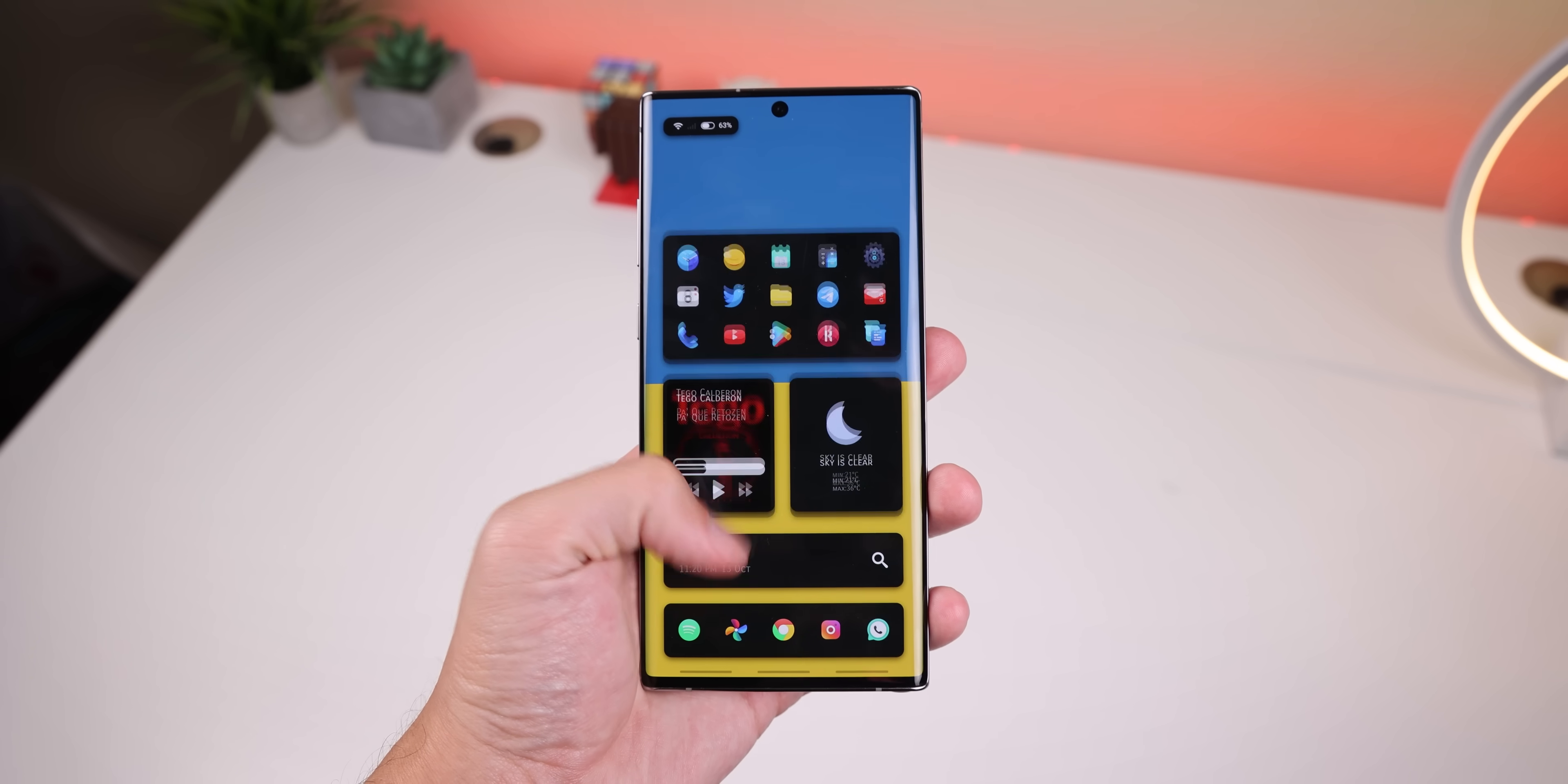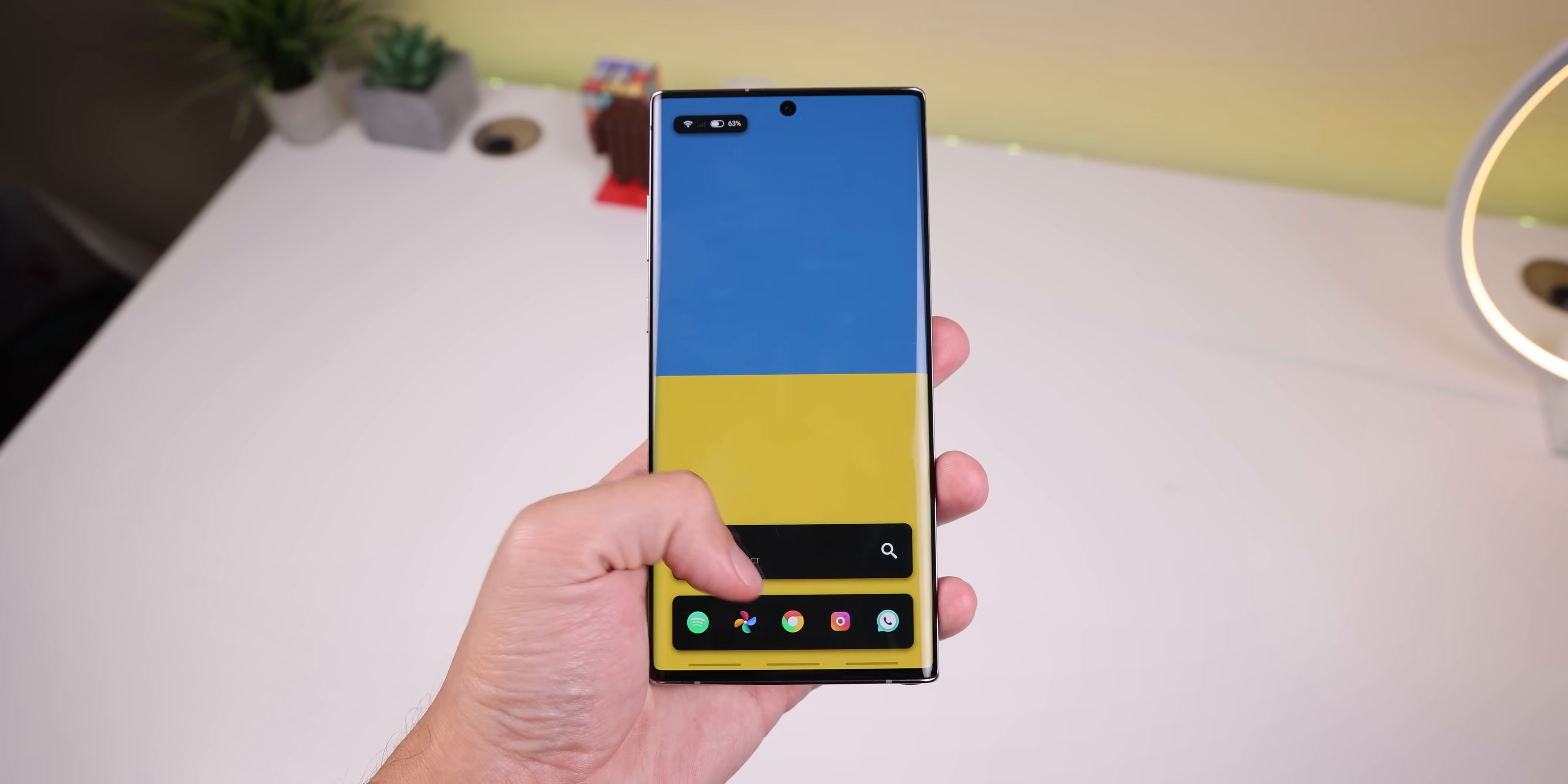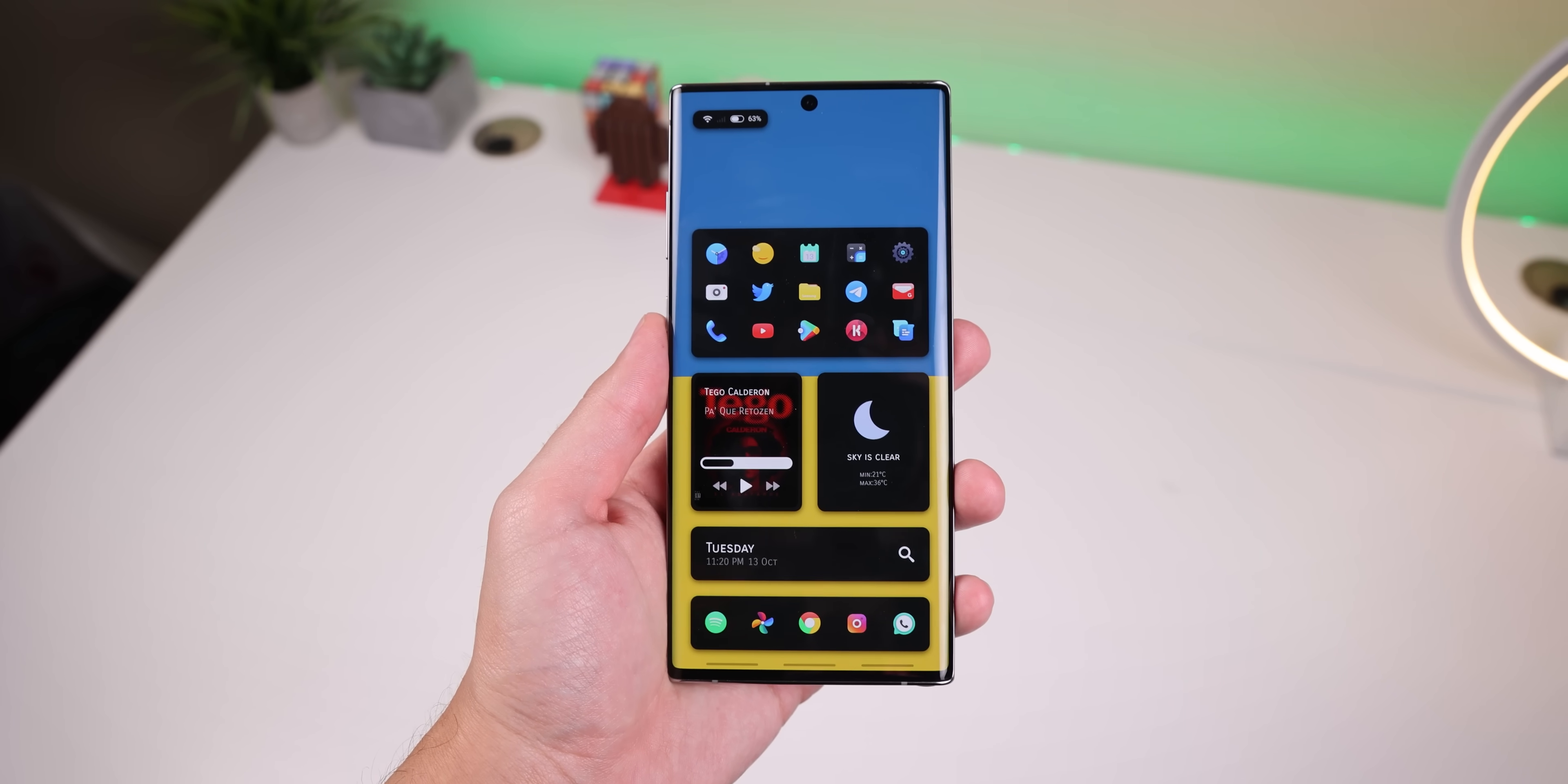Then you have a search bar that lets you hide all the upper widgets when you tap on it. And finally, there's a dock at the bottom and a custom status bar at the top.